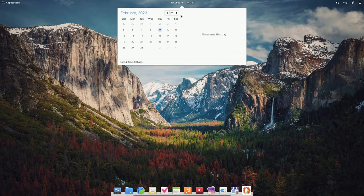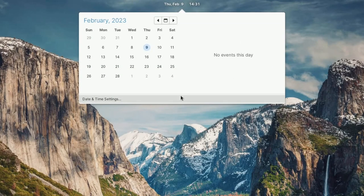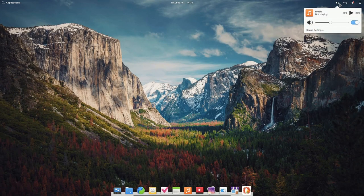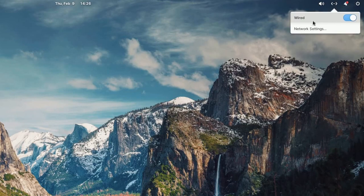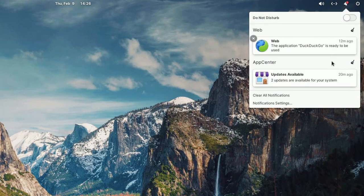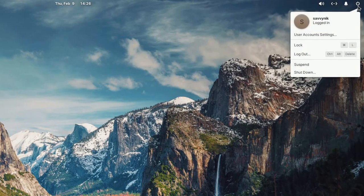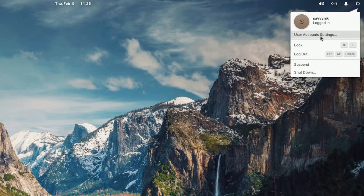In the middle of the panel, you still have your calendar with any events for the day. On the right-hand side, you have access to volume control including the music currently playing, toggling your wireless or wired connection, network settings, and notifications from the system. You can clear all notifications, and on the right side there's a simple place to lock, log out, suspend, or shut down your machine, including editing your user account settings.